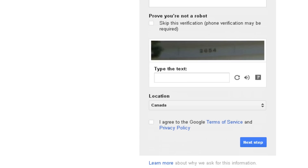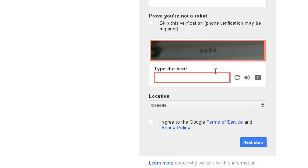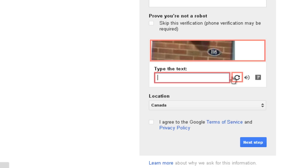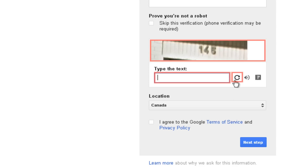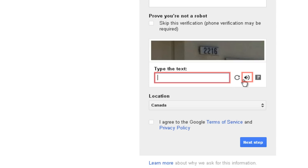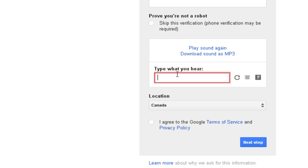Next, you'll have to prove you're not a robot. This is to make sure you're actually human and not just an automated computer program trying to quickly create fake email accounts. Click in the box marked 'type the text' and enter the letters and/or numbers that you see in the picture. If you can't read the text, click the circular arrow next to the box to get a new picture. If you're still having trouble, click the speaker icon if you want to type in something you hear instead. Make sure your sound is turned on.